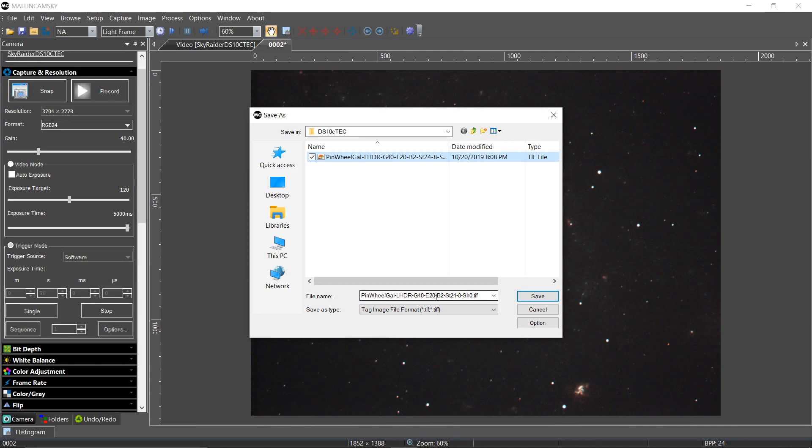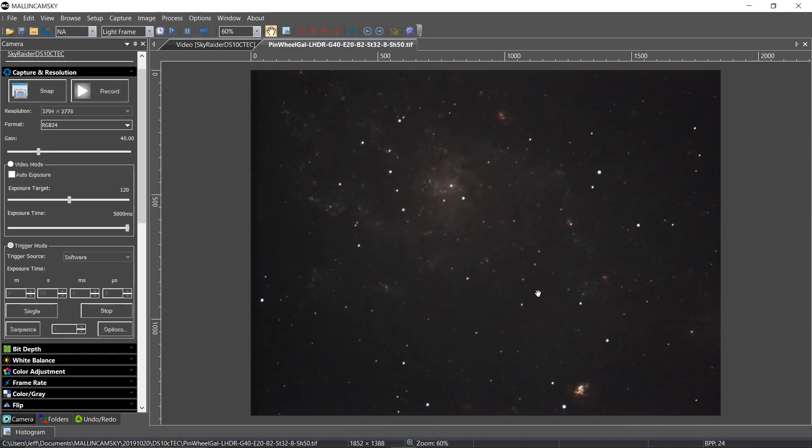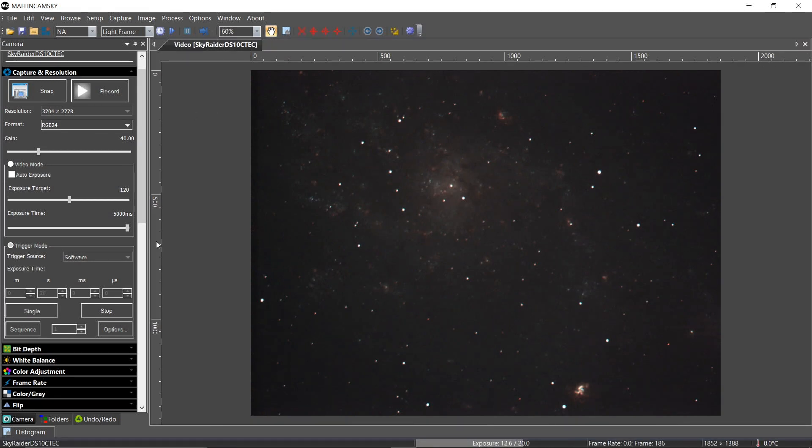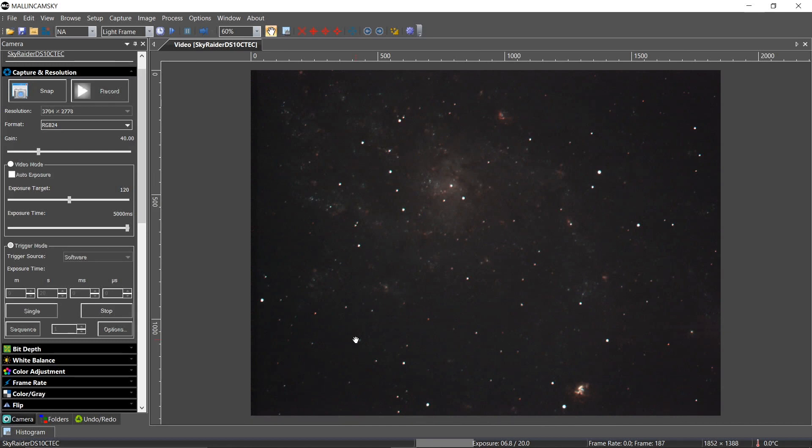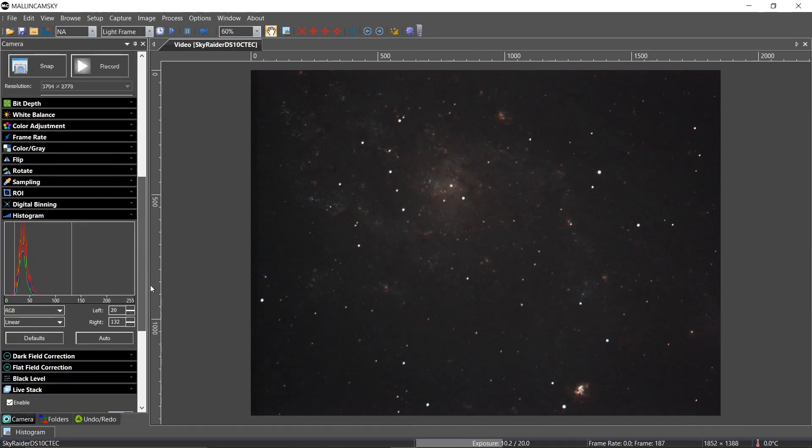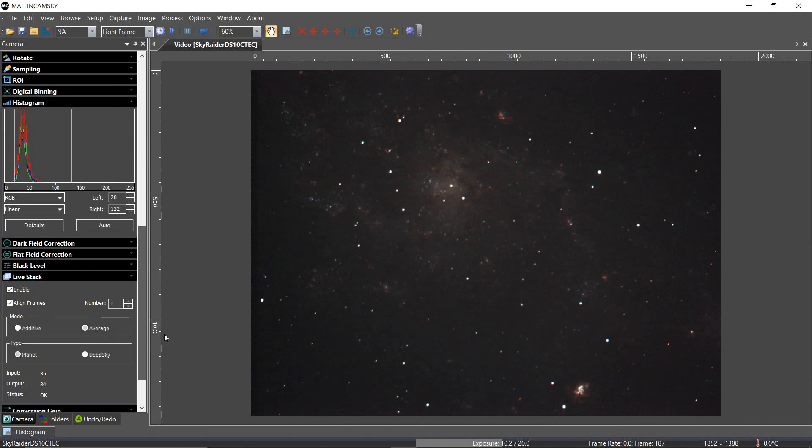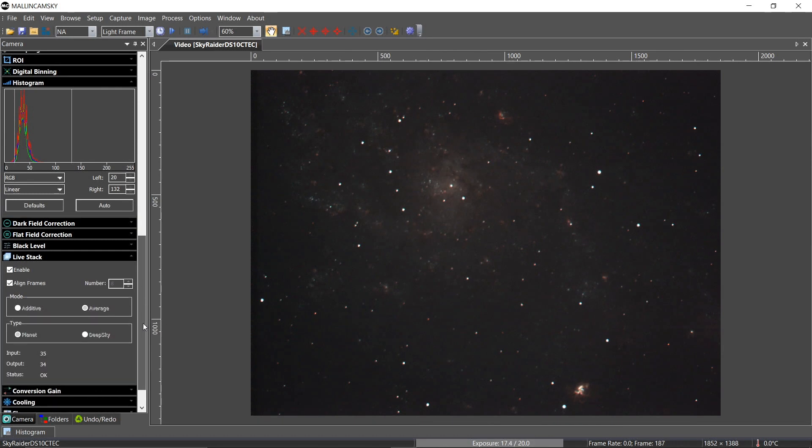And then I'll save it. This is 20 seconds exposure stack of 32. Sharpen 50. Save. Beautiful image. Got a lot of stuff going on down here. This is just a gorgeous image. Now this is with the C14. And I'm just going to let this go out a little bit more. Maybe to 40 frames. See what happens.